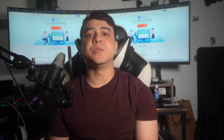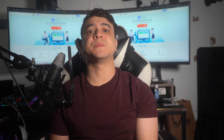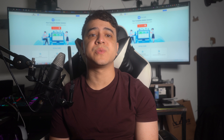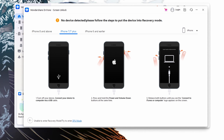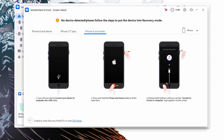To unlock your locked iPhone using iTunes, connect your locked iPhone to your device using the Apple-certified Lightning or USB-C cable, then enable Recovery Mode. For iPhone 8 or above, press and release the Volume Up button, do the same with the Volume Down button, then press and hold the Power button until Recovery Mode is activated. For iPhone 7 and 7 Plus, press and hold the Power and Volume Down buttons together.